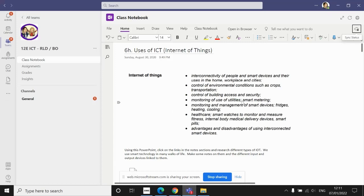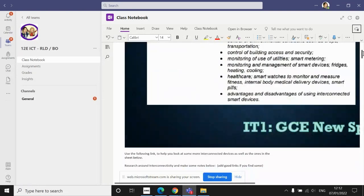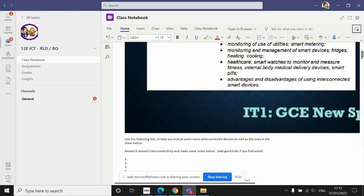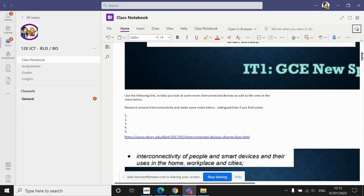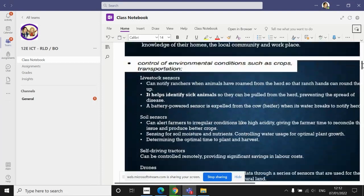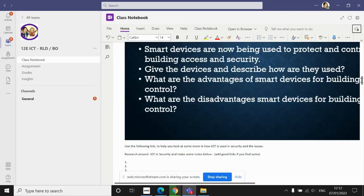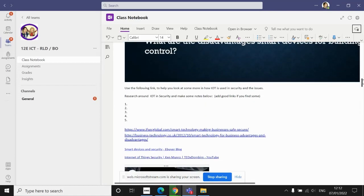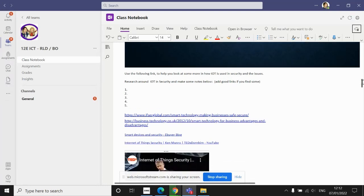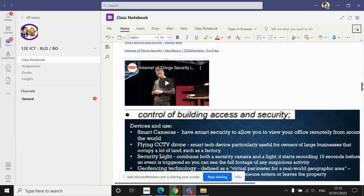Last lesson we started Part H of Topic Six, which looks at the uses of ICT. Part H is centered all around the Internet of Things. You should previously have done some research on the first three sections: interconnectivity, IoT in agriculture, and the Internet of Things in security. That should take you to this point on this page.